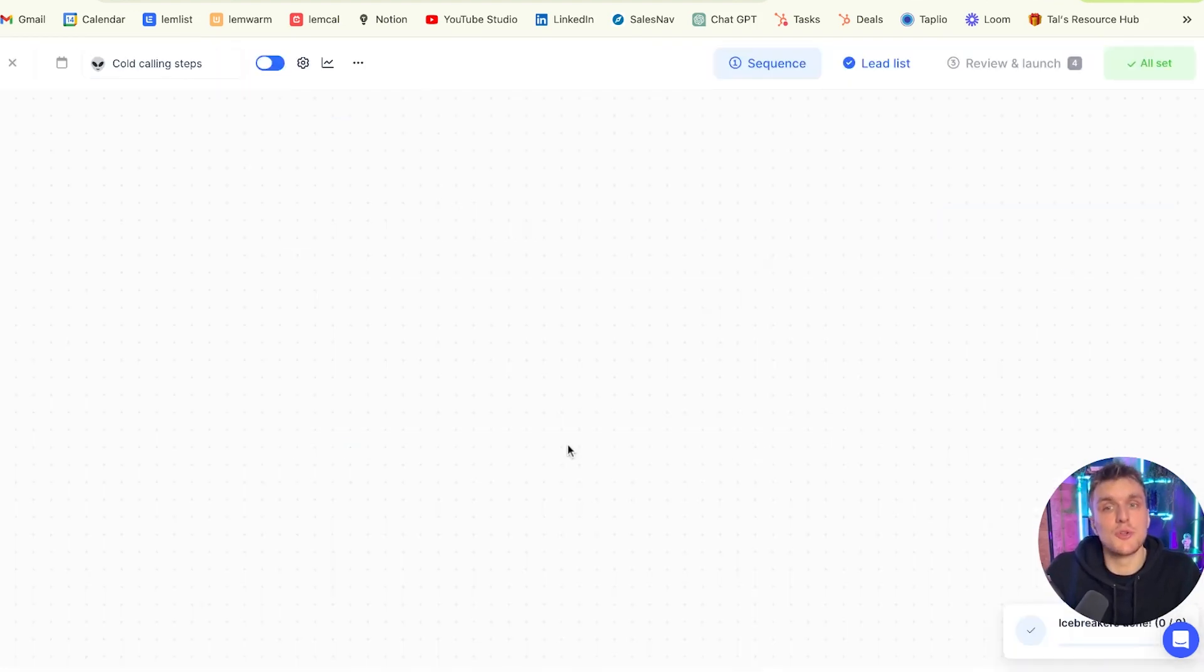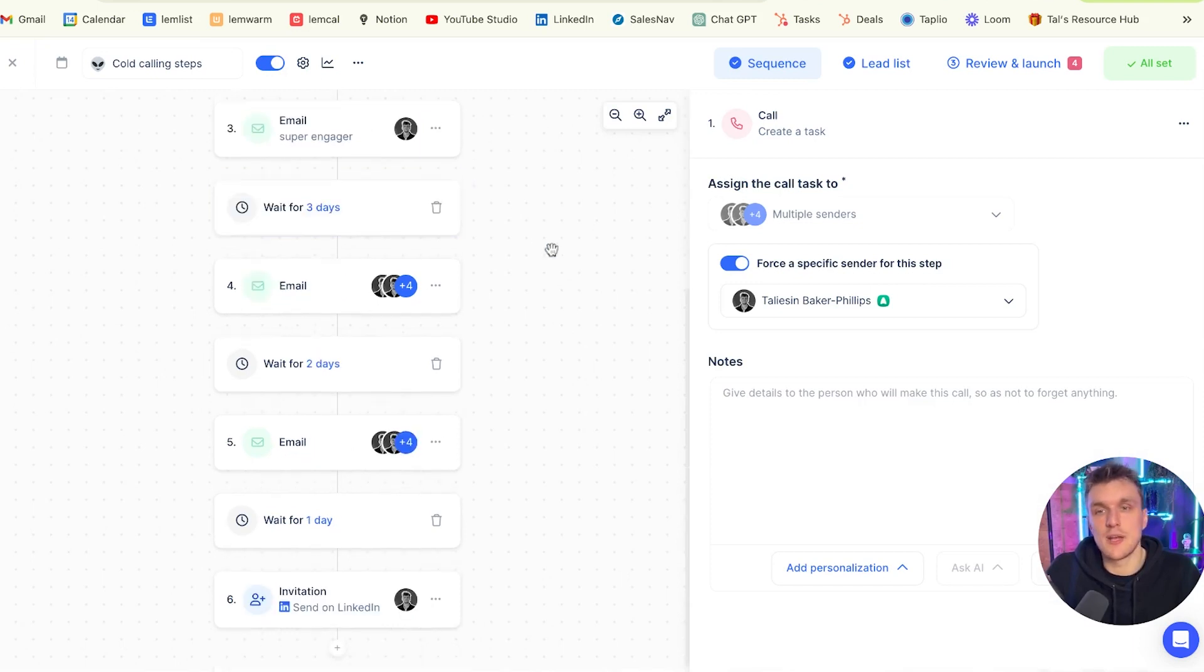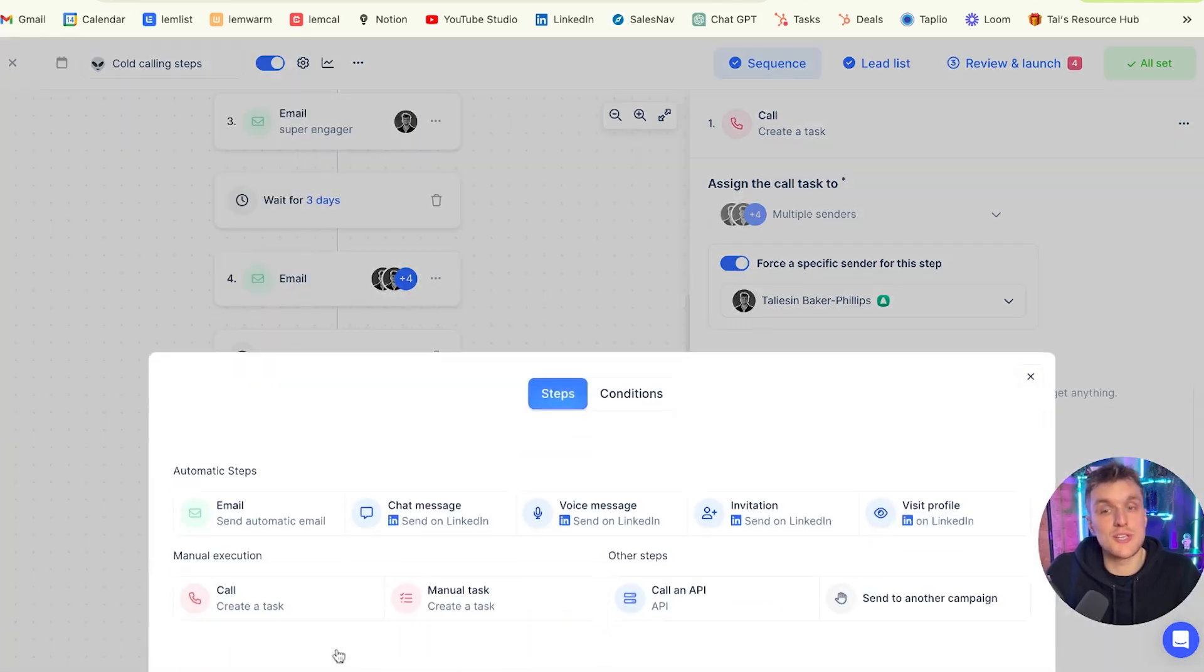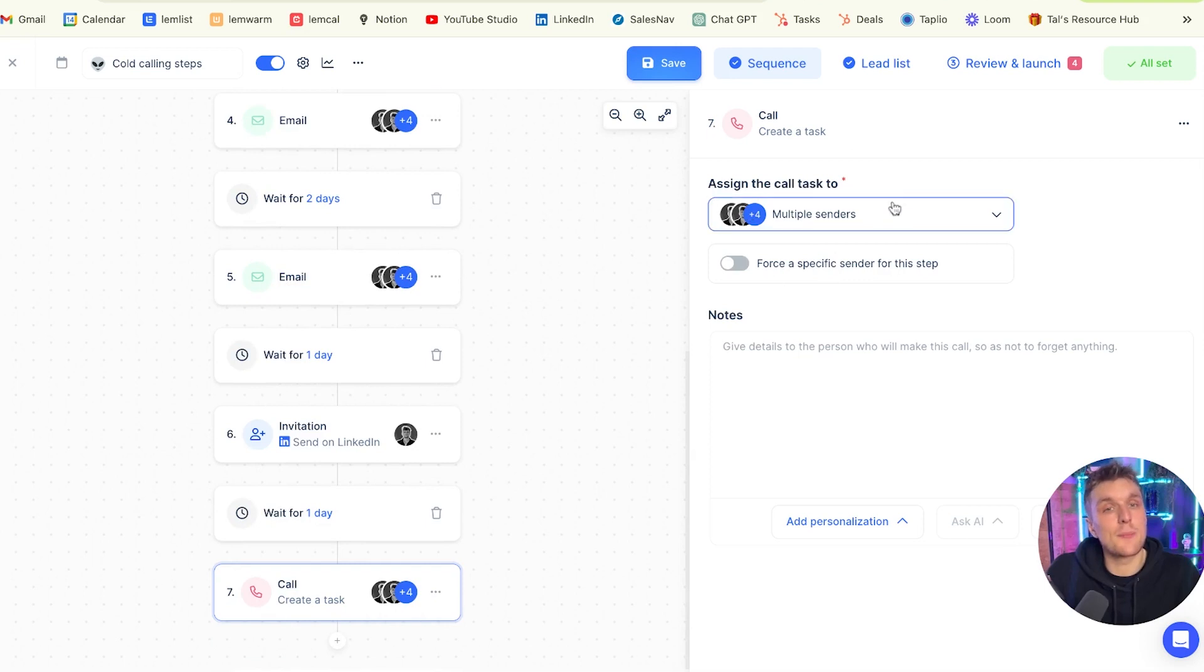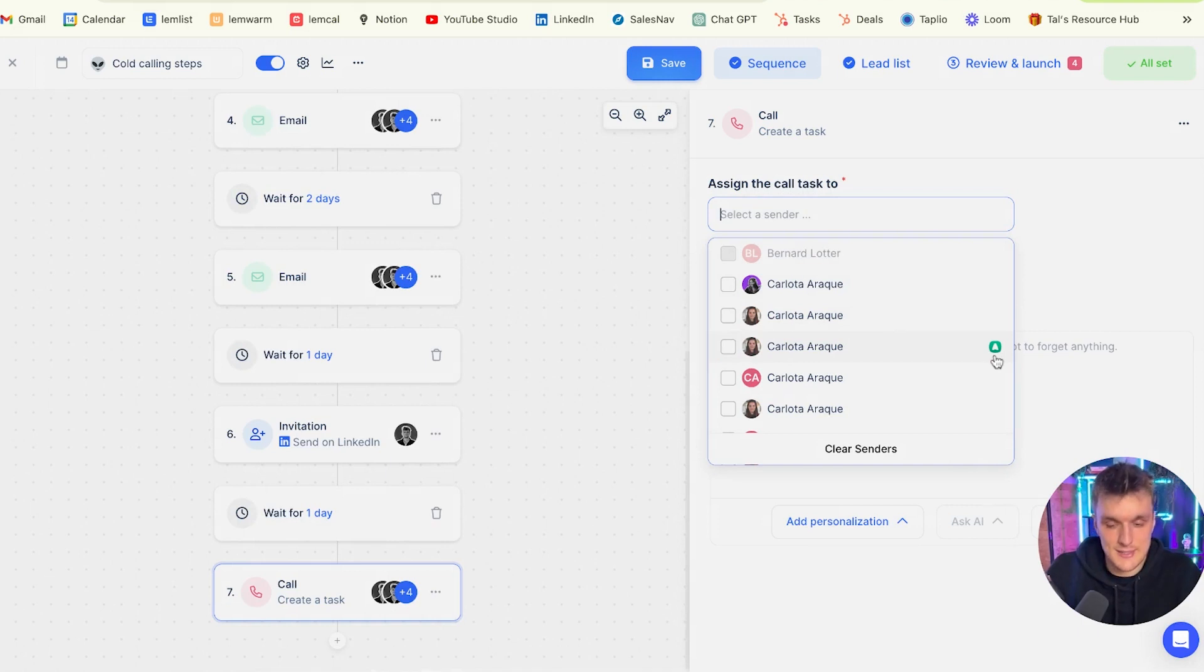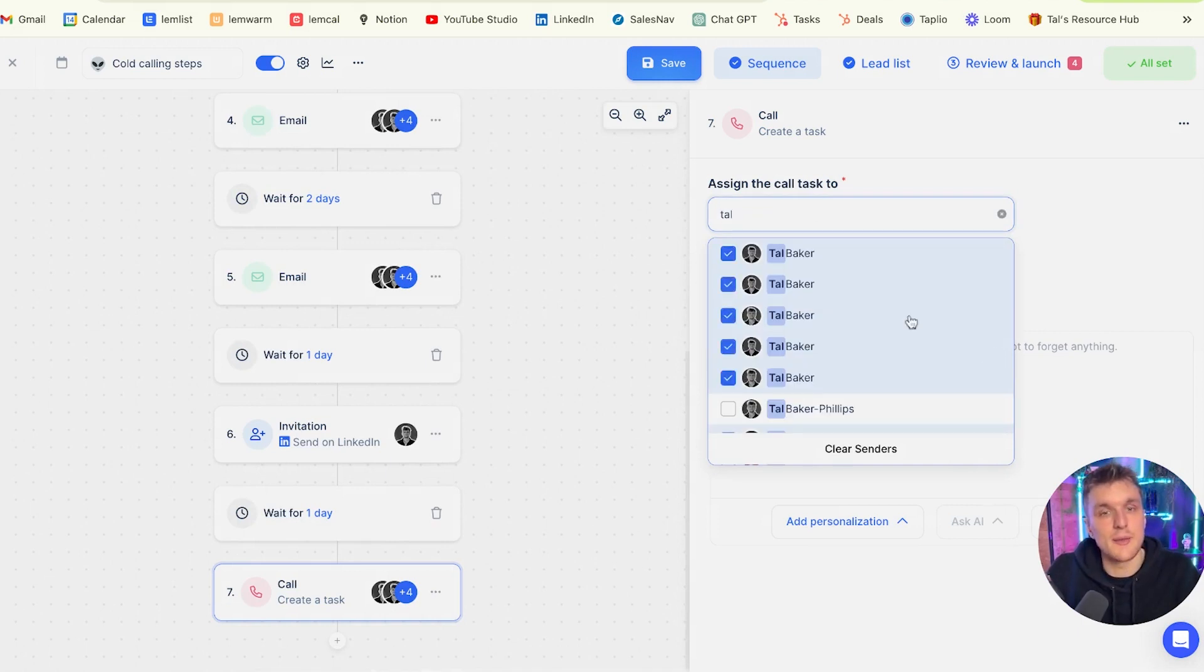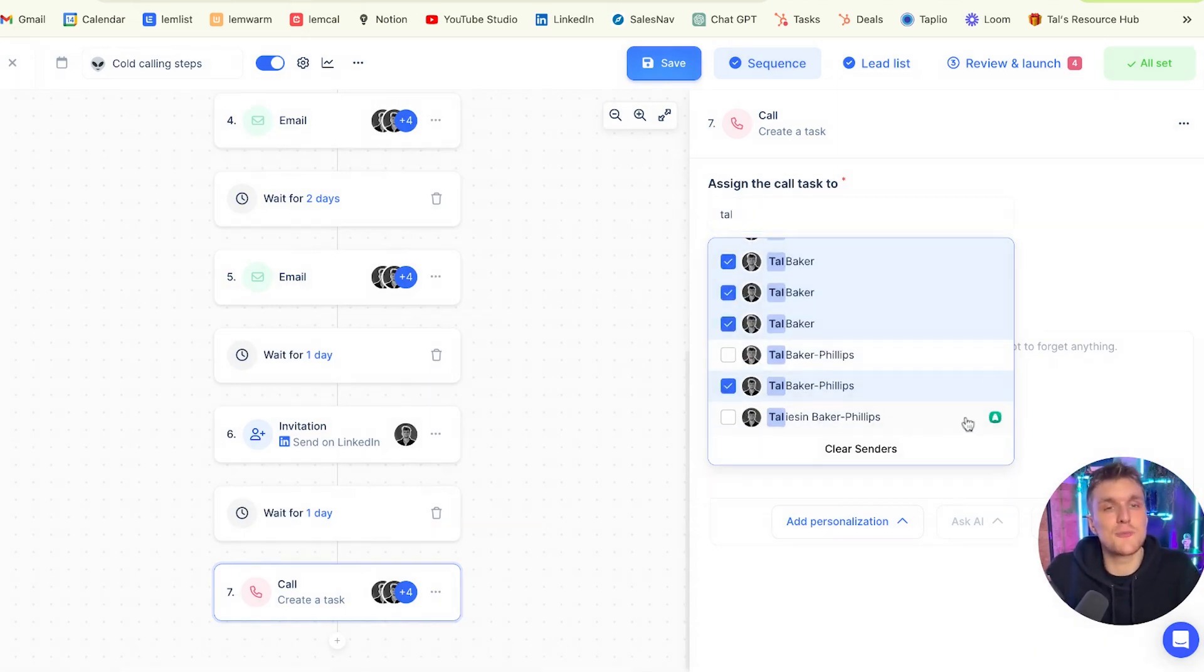Then what you need to do when you're creating a sequence, like here for example, is you need to have a cold call task. Now if you come down here, you can create a cold call task just by clicking the plus and then clicking call. And here what will happen is when you have all the senders, you'll be able to see which ones have the Aircall activated. For example, Carlotta has it. If you click on my name here, you can see that I have it on this one. So that's the account that you choose.